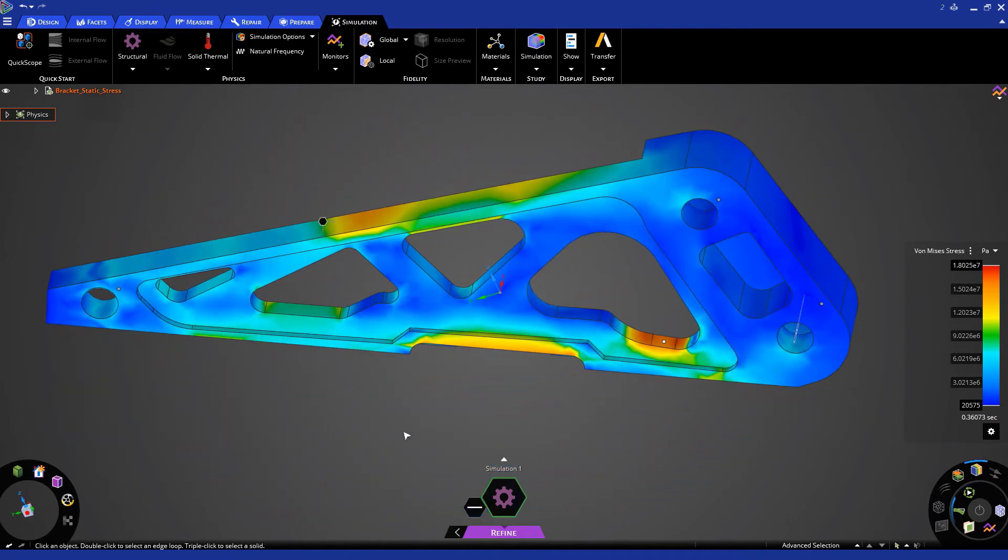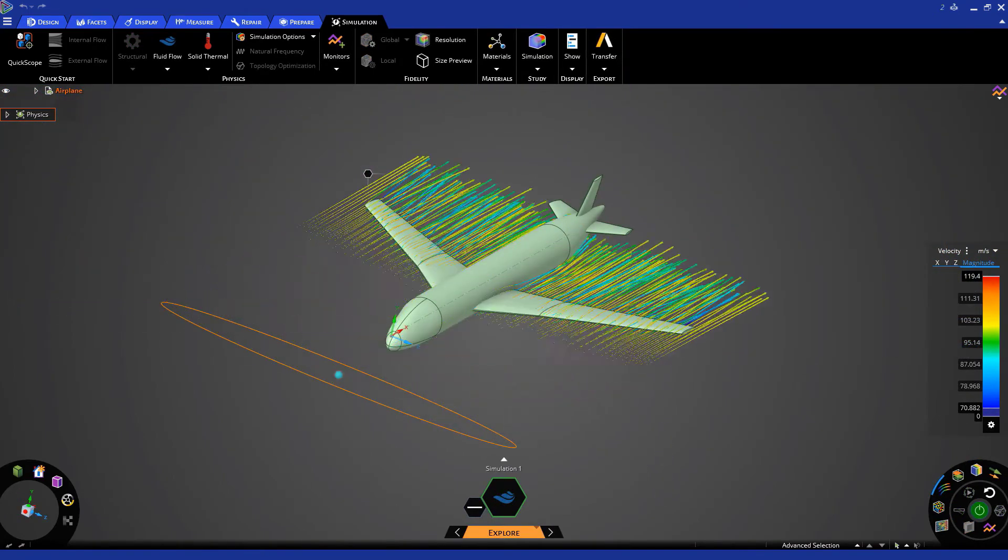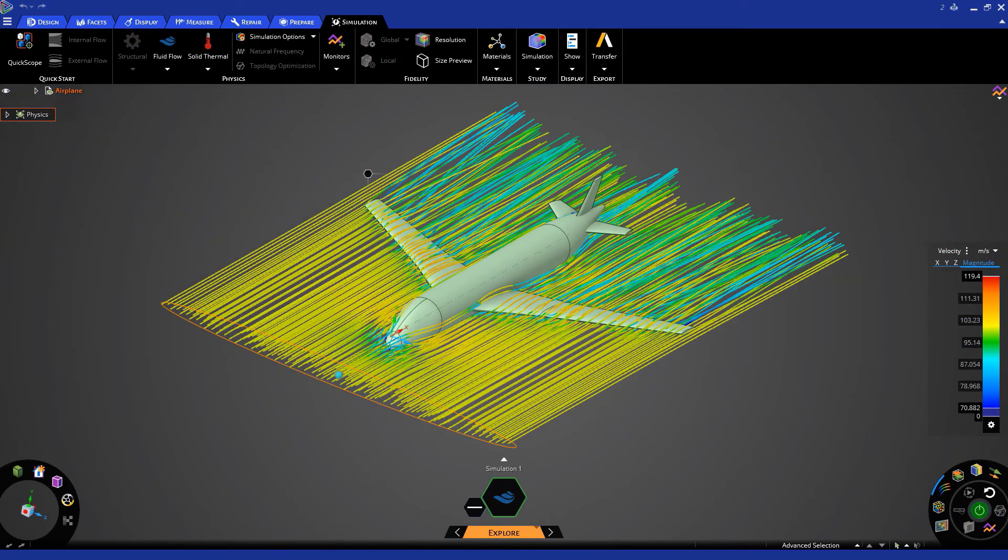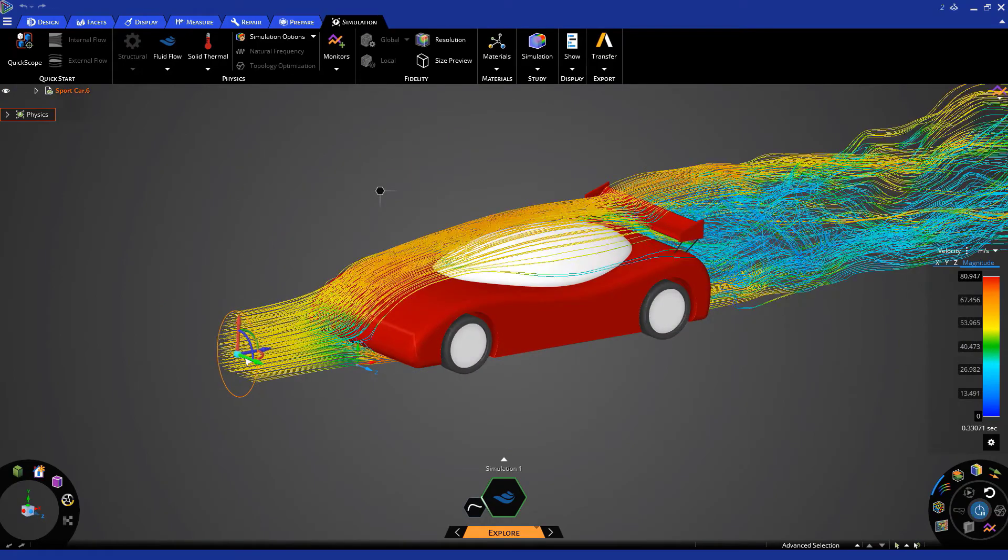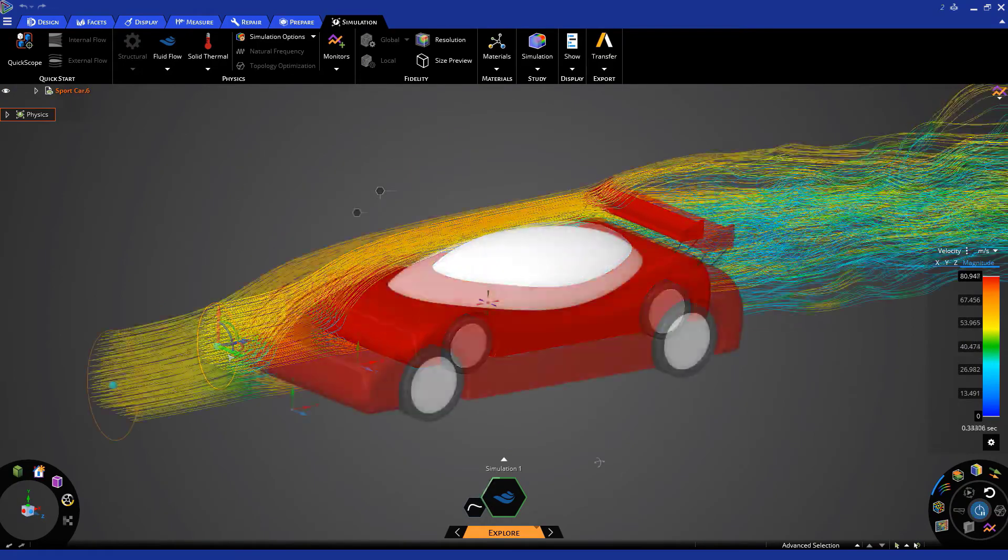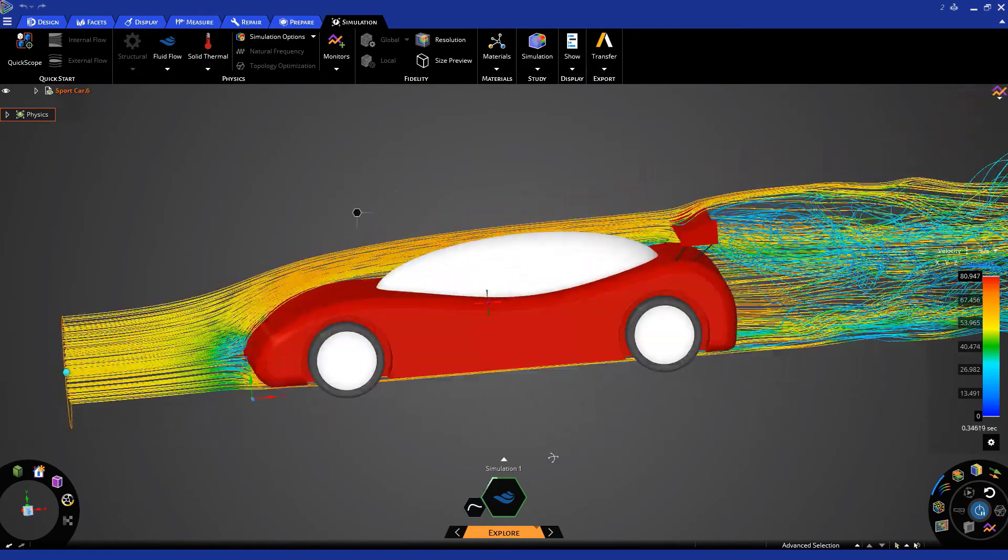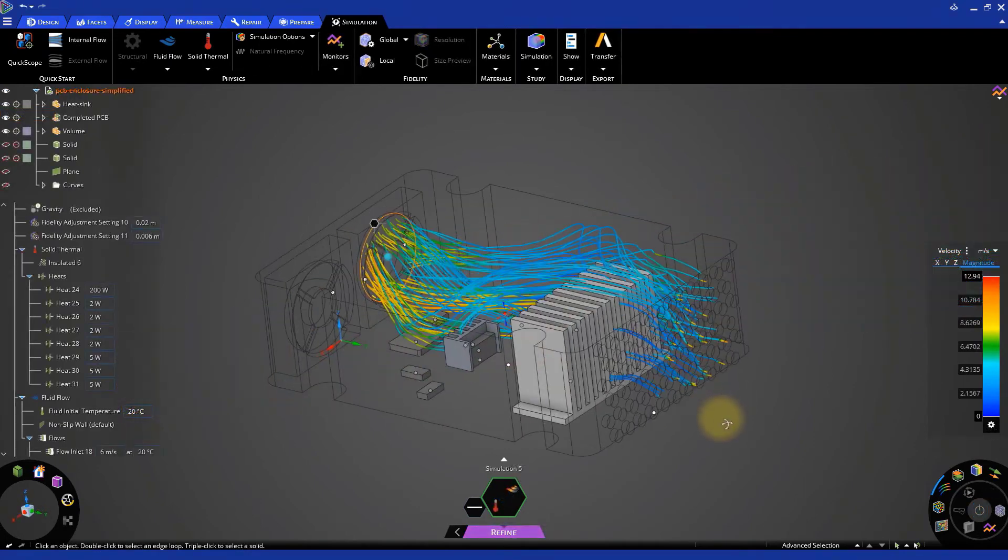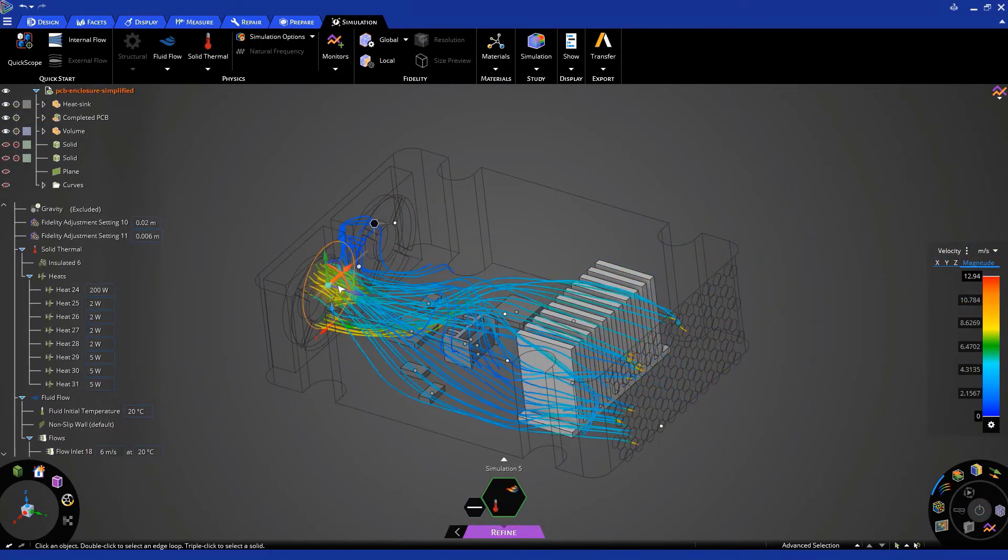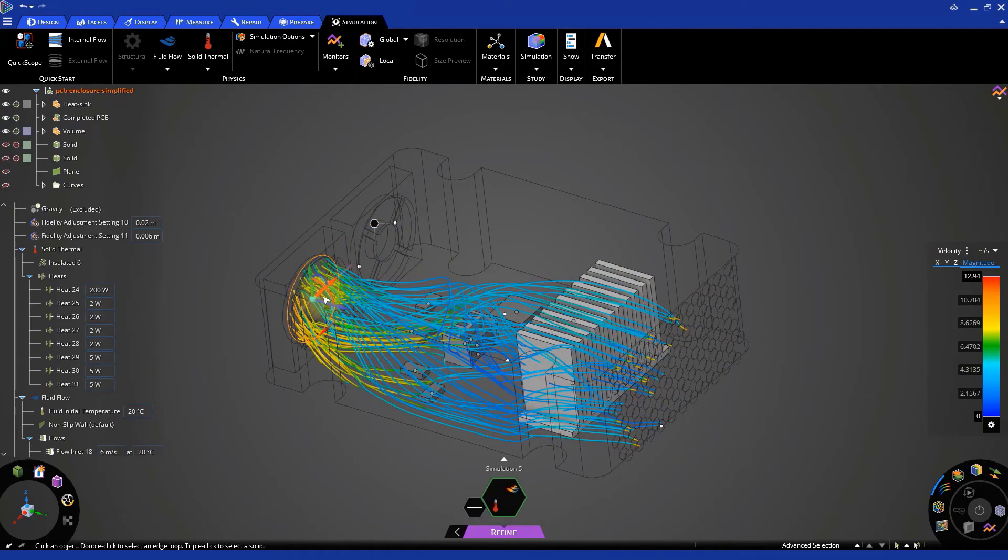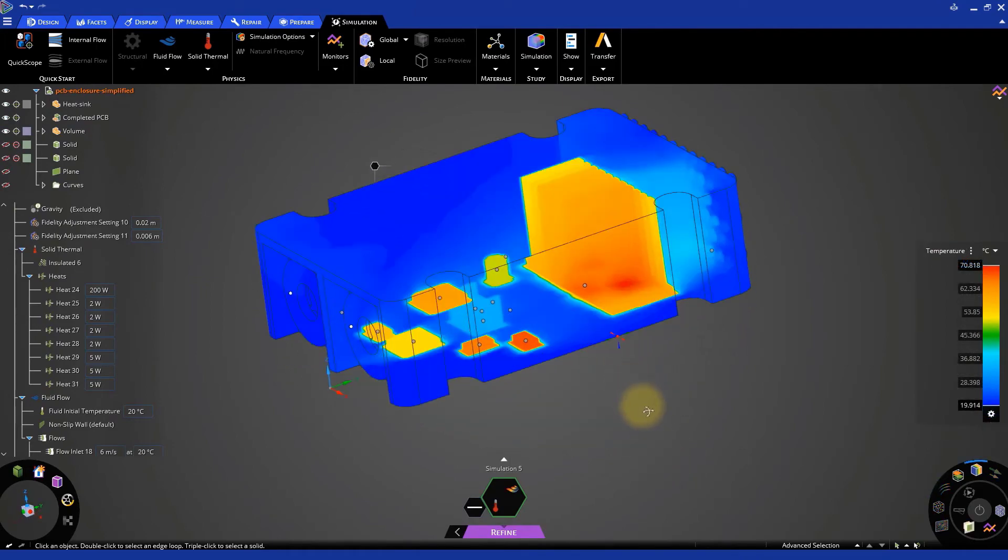3D models can be used to predict the aerodynamic performance of different vehicles such as airplanes or cars. Also, we can analyze thermal loads or component temperatures.